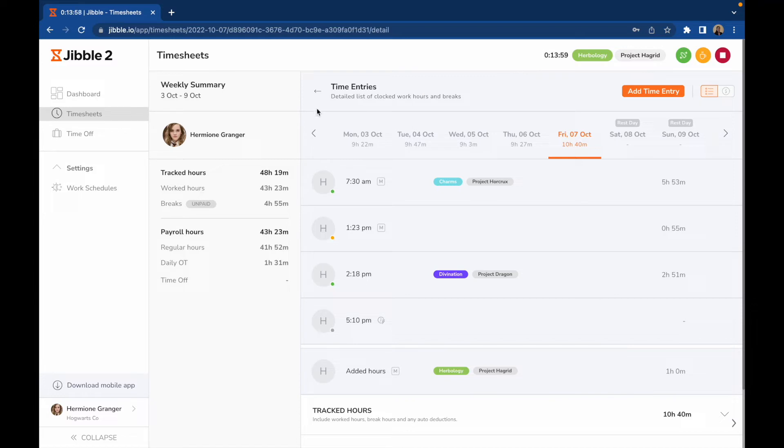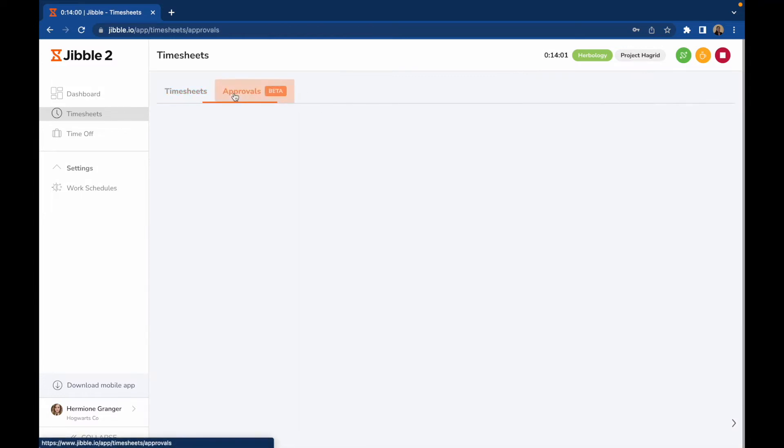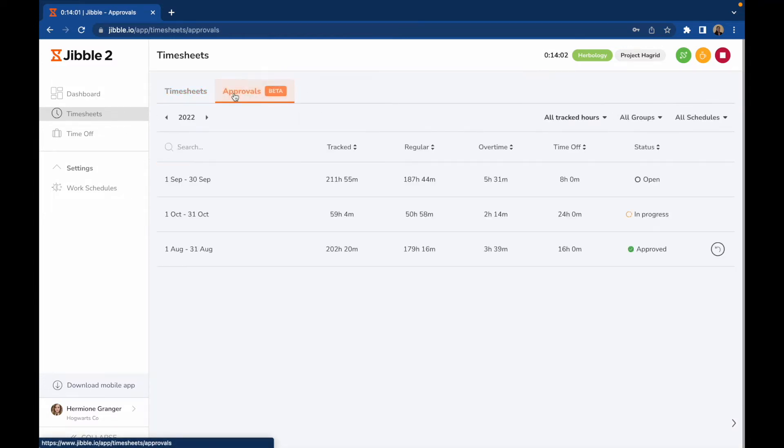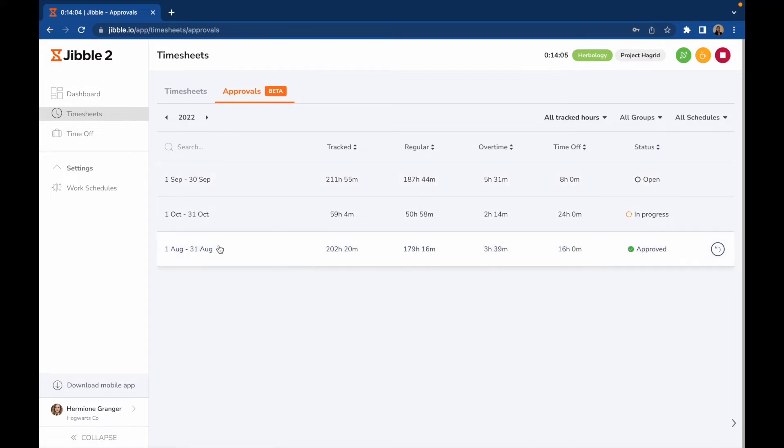If a pay period has been set by your admin, you can go to Approvals to view your timesheets for each pay period. Admins will be able to approve your timesheets, which will then be reflected in the Status column.